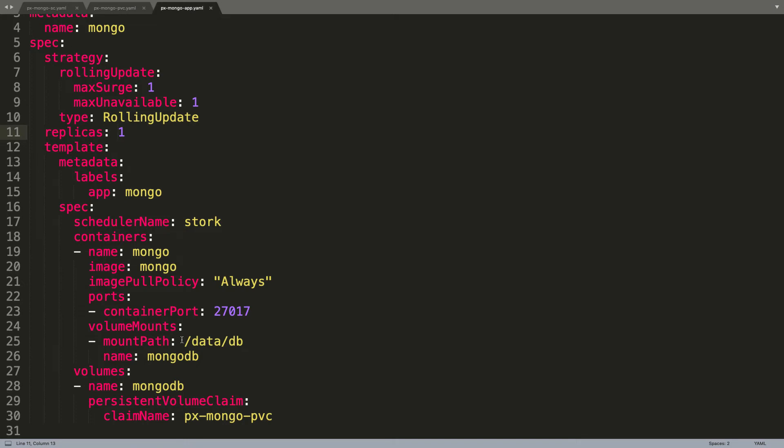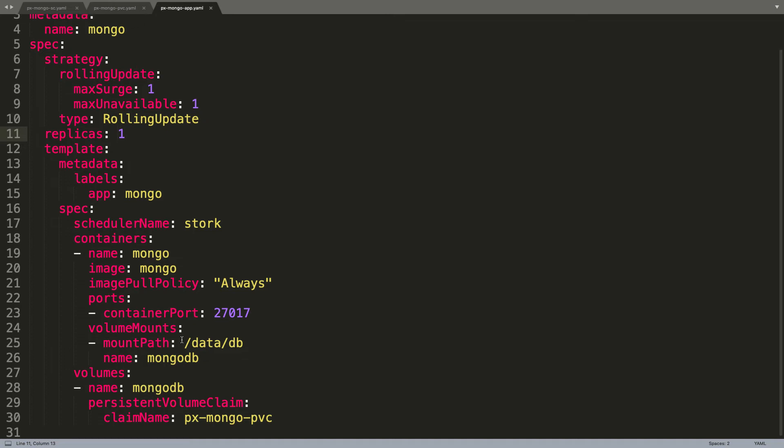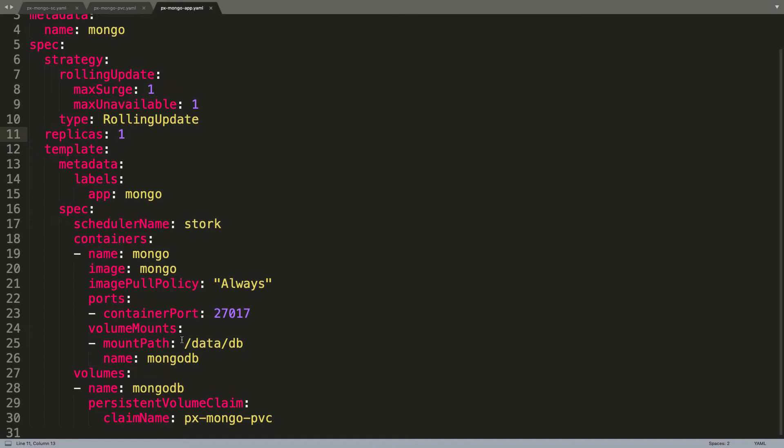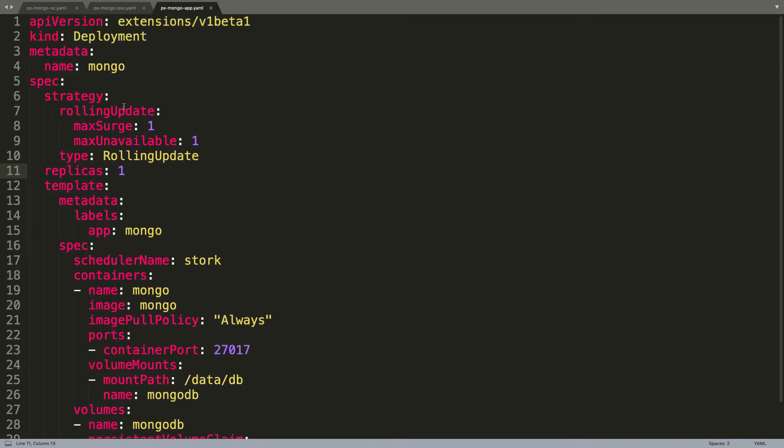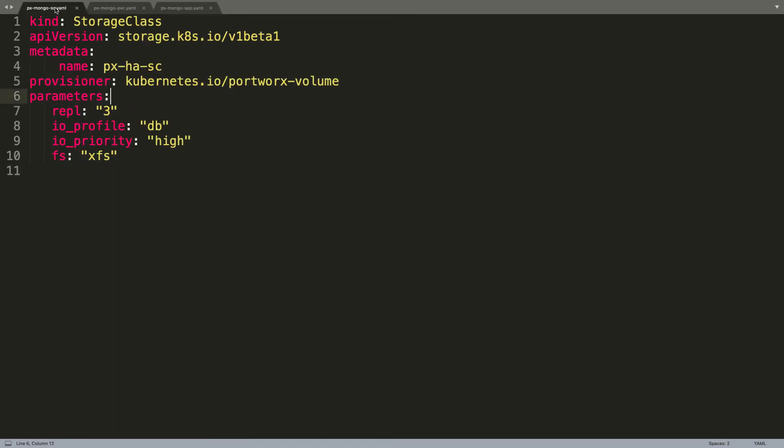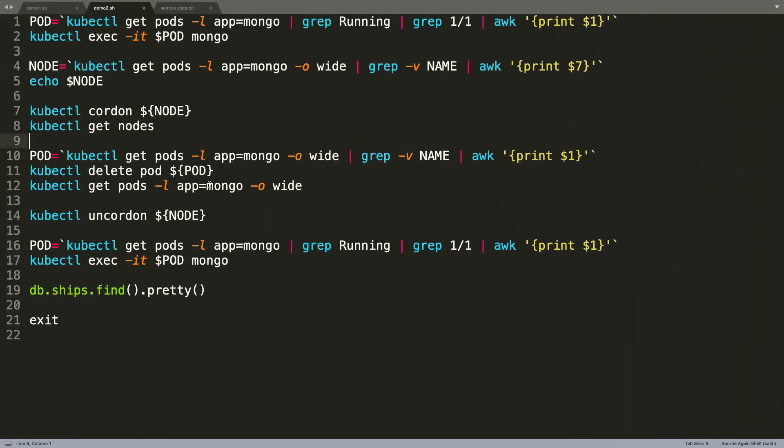This will ensure that the subsequent instances of MongoDB, when they are created, are going to be instantly associated with exactly the same mount point and the underlying data that was created by this deployment. Let's go ahead and create the pod as a part of the deployment.